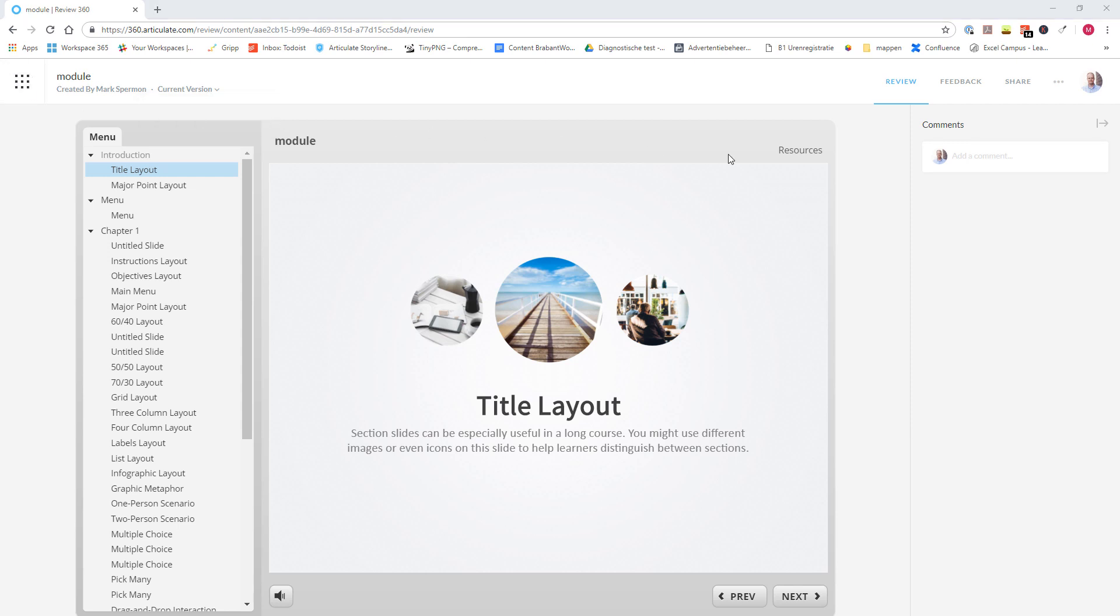On the top right, there are four options. You have the option Review, Feedback, Share, and more. And now I will show you what the specific options mean and what you can do with them.